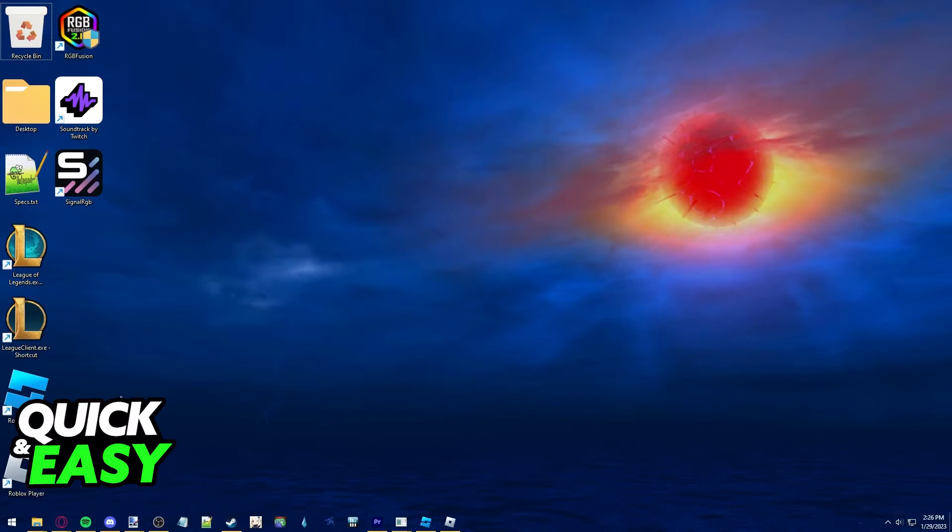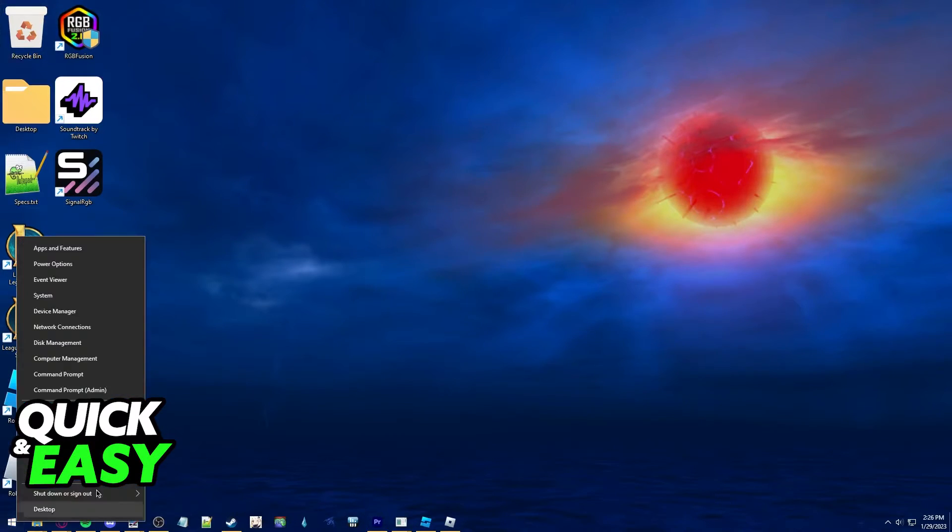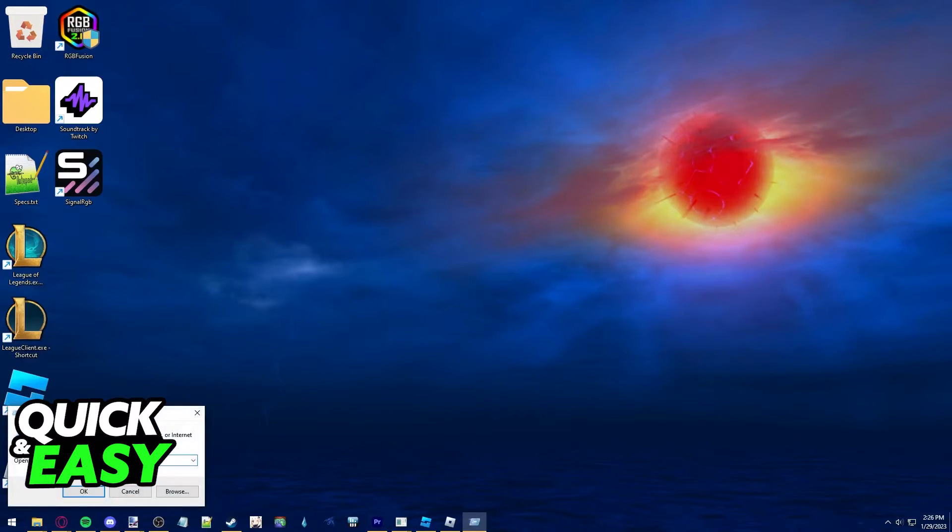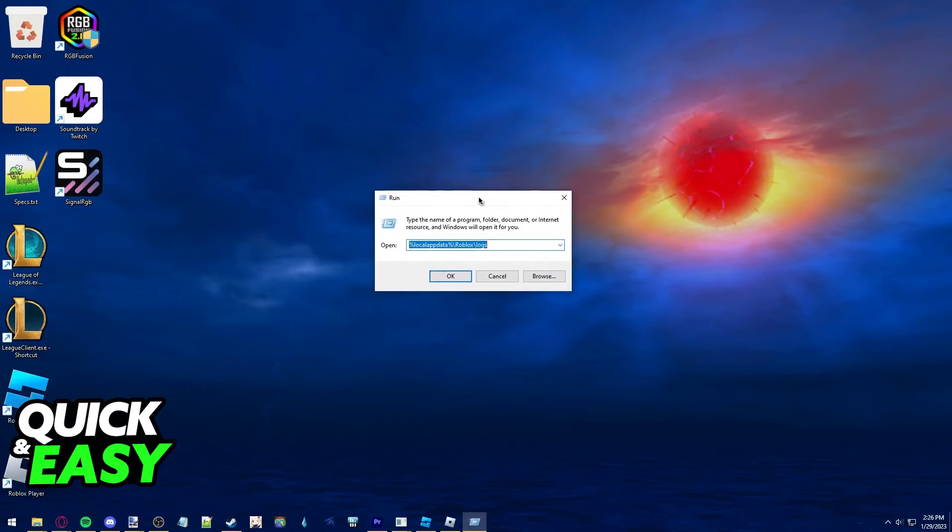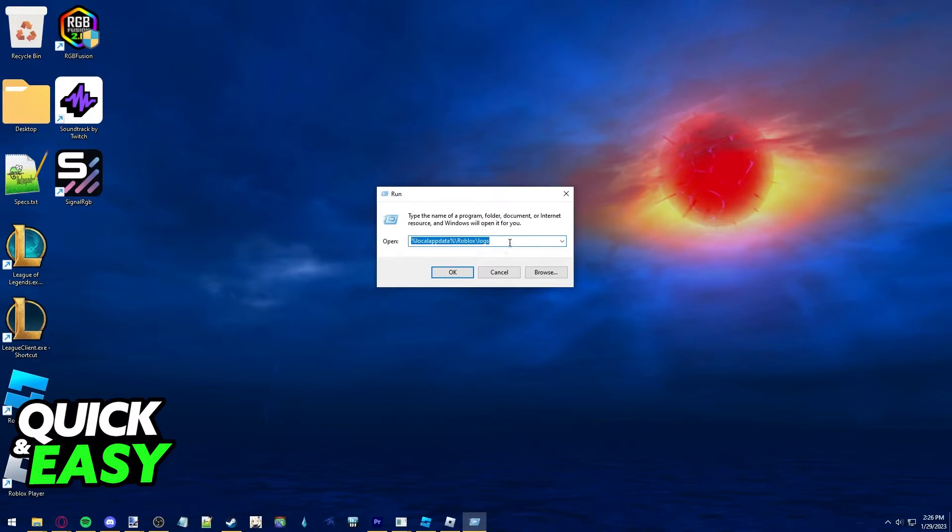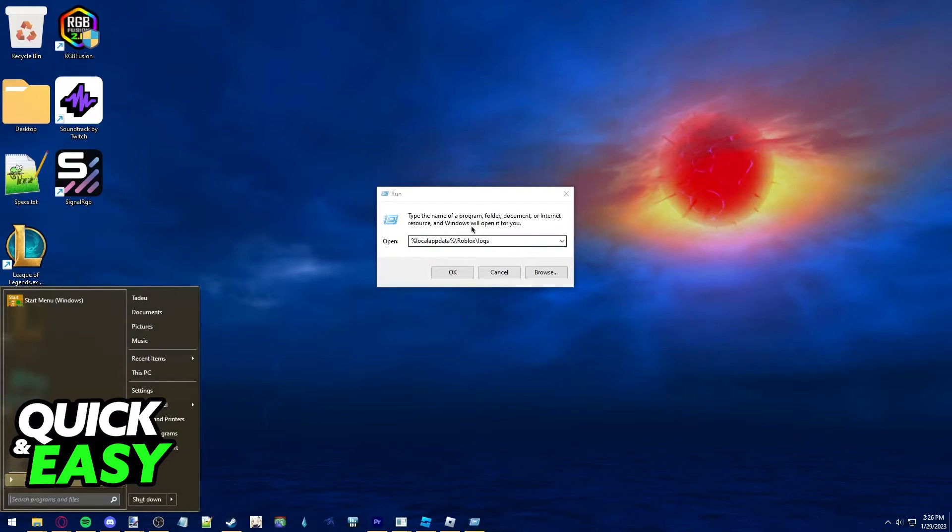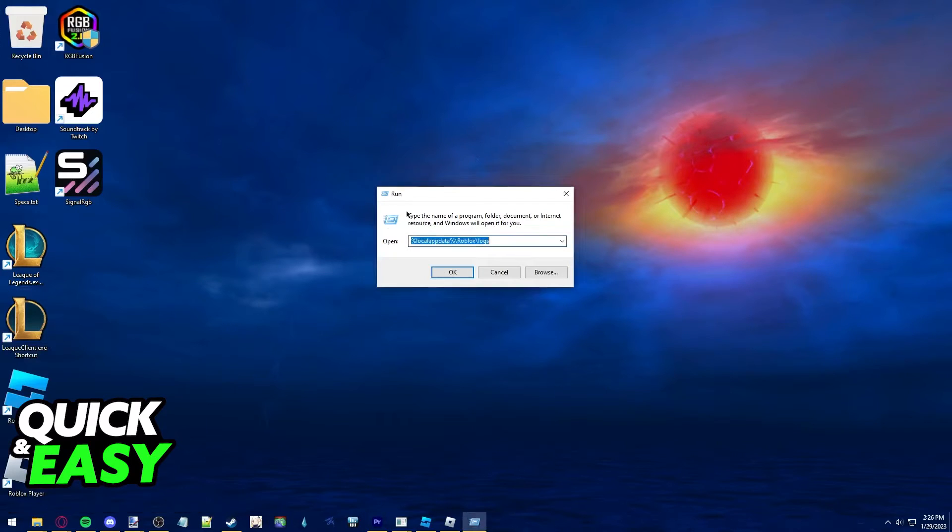Now right click the Windows icon at the bottom left corner of your screen and select Run from the drop down menu. You should get the Run window. You can also bring this up by pressing the Windows key plus R.